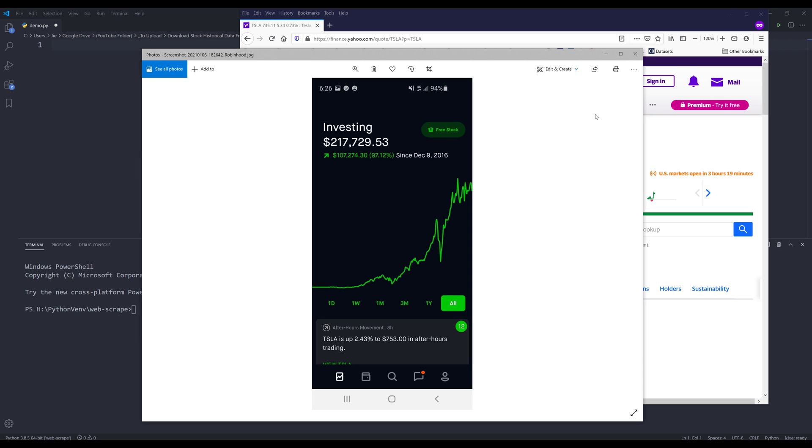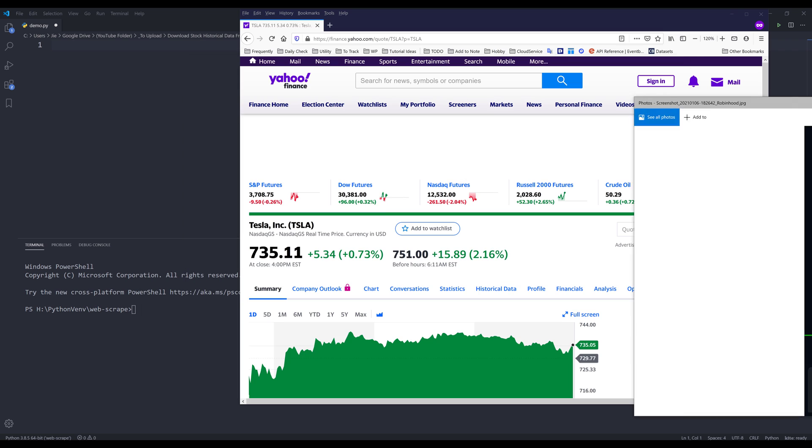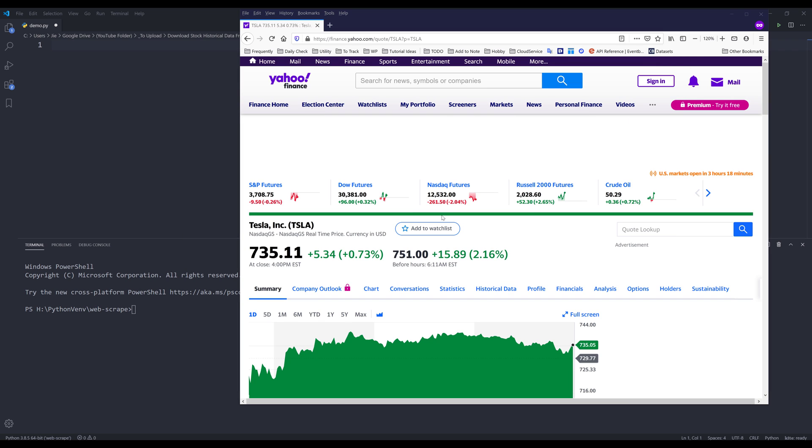So I wrote a script to extract historical data for one to 2,000 companies from Yahoo Finance. And I wrote an algorithm to pick the stock for me. And so far I've made over $100,000, which is pretty good in my opinion. So I thought why not share the script with you guys.